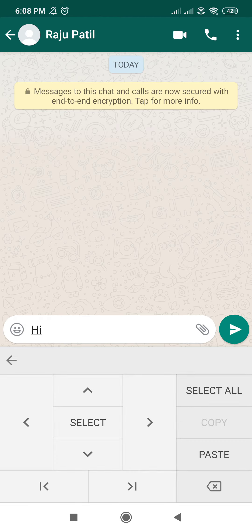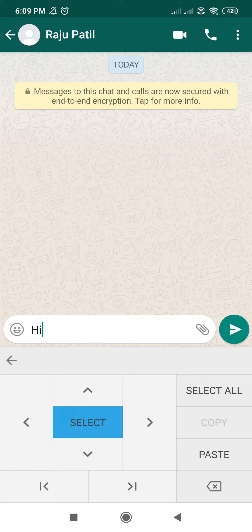Here you can move the cursor left, right, up, and down. You can use up and down if you have many lines to navigate. If you press 'select' you can select how much text you want and select it.